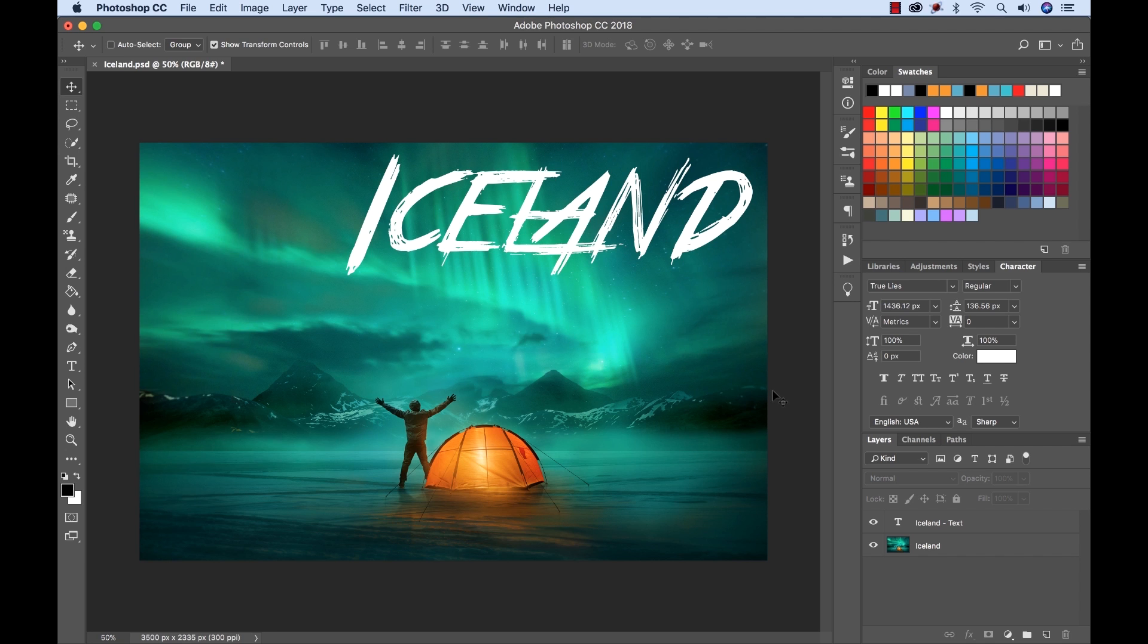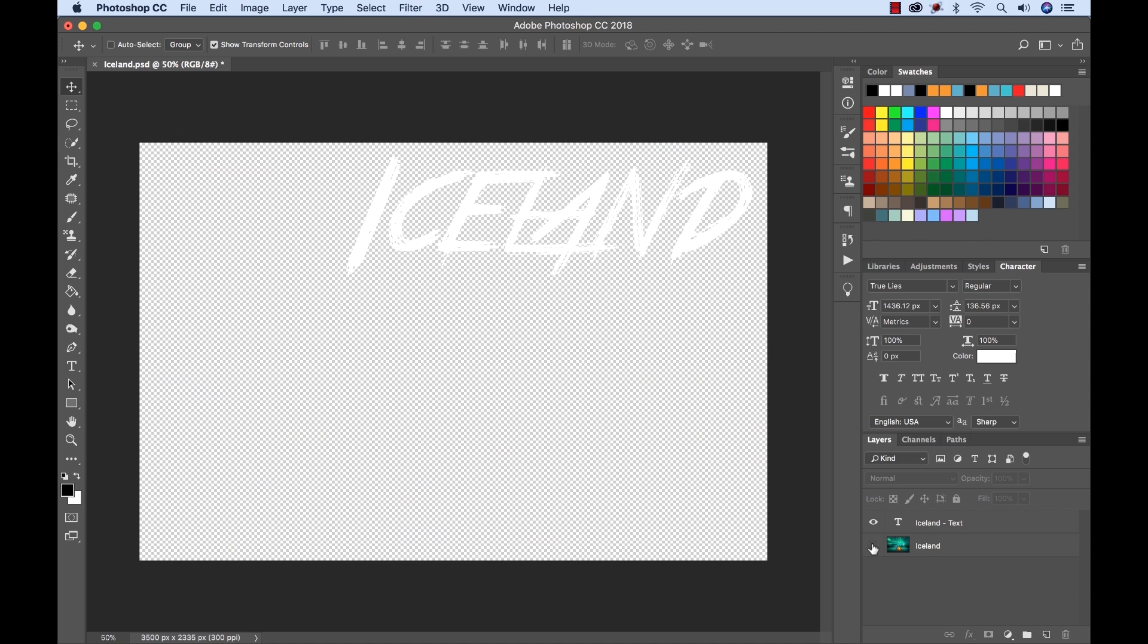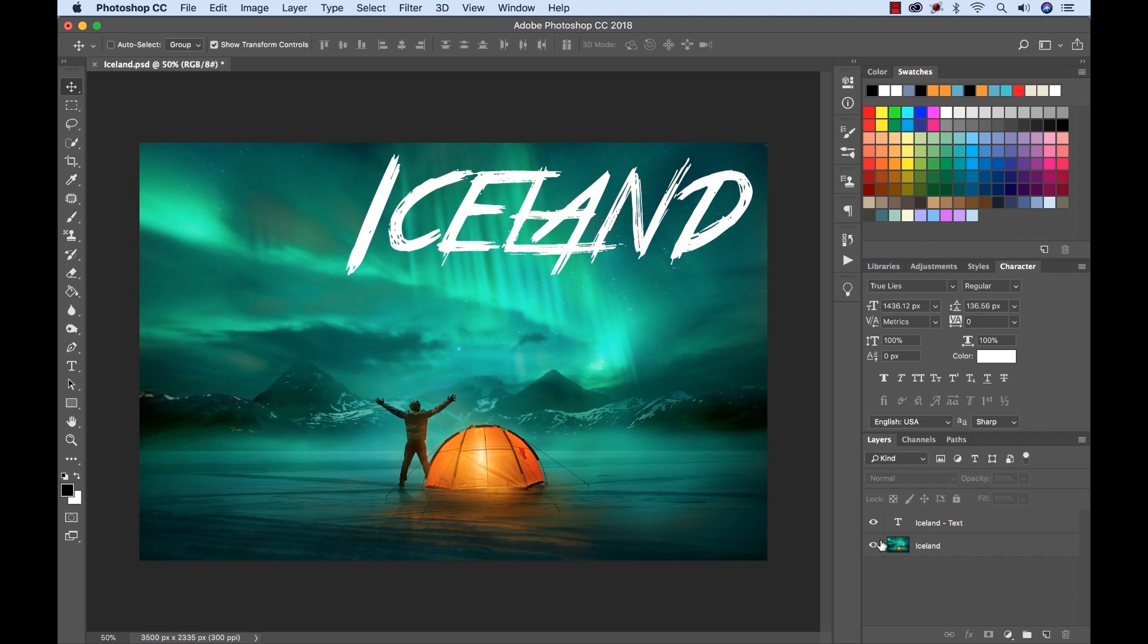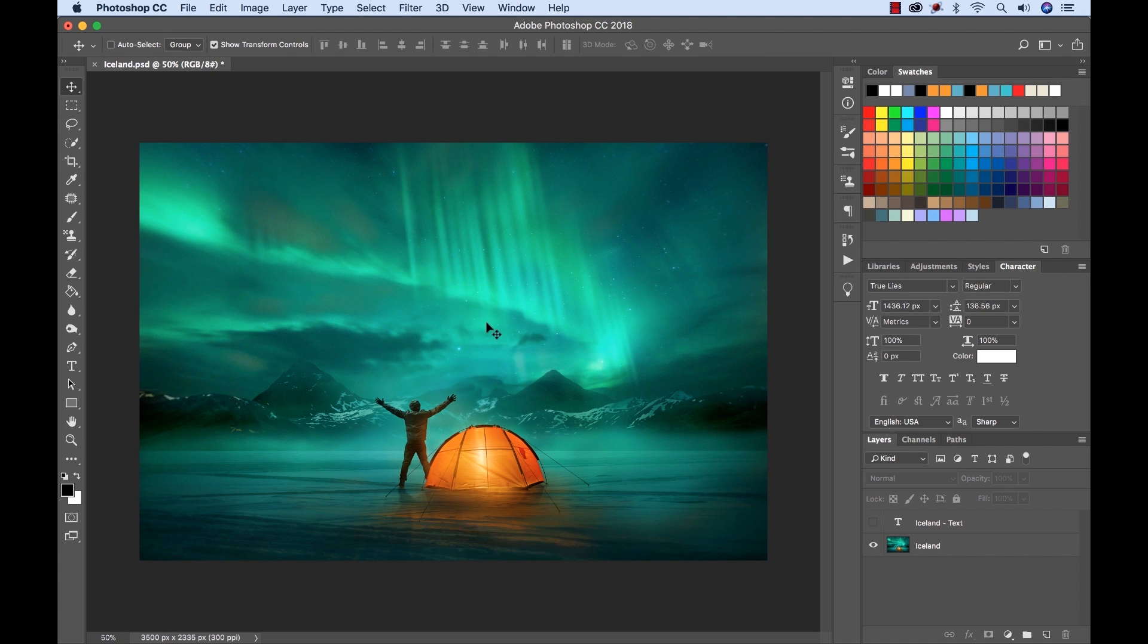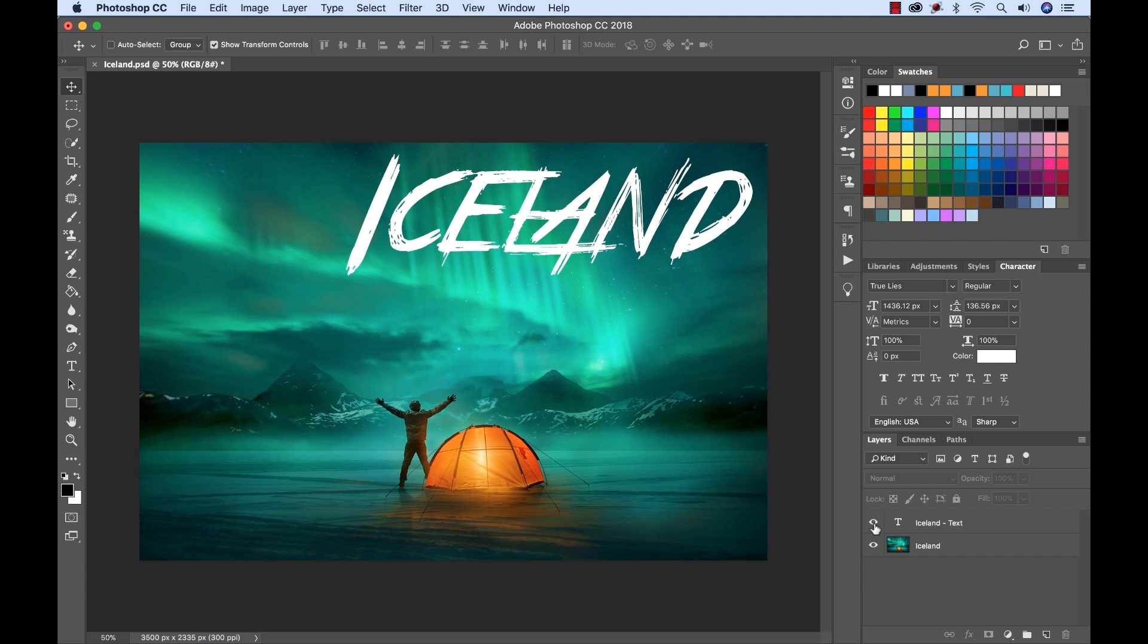So I have this Photoshop file. I need to figure out how I can bring this into Premiere and isolate each of these layers. So if you look down here, you'll see the Photoshop file just consists of two simple layers. We have a text layer here, and then we have the image layer here. You can get this image on Shutterstock, by the way. So let's go over to Premiere Pro and see how we can bring this Photoshop file in.